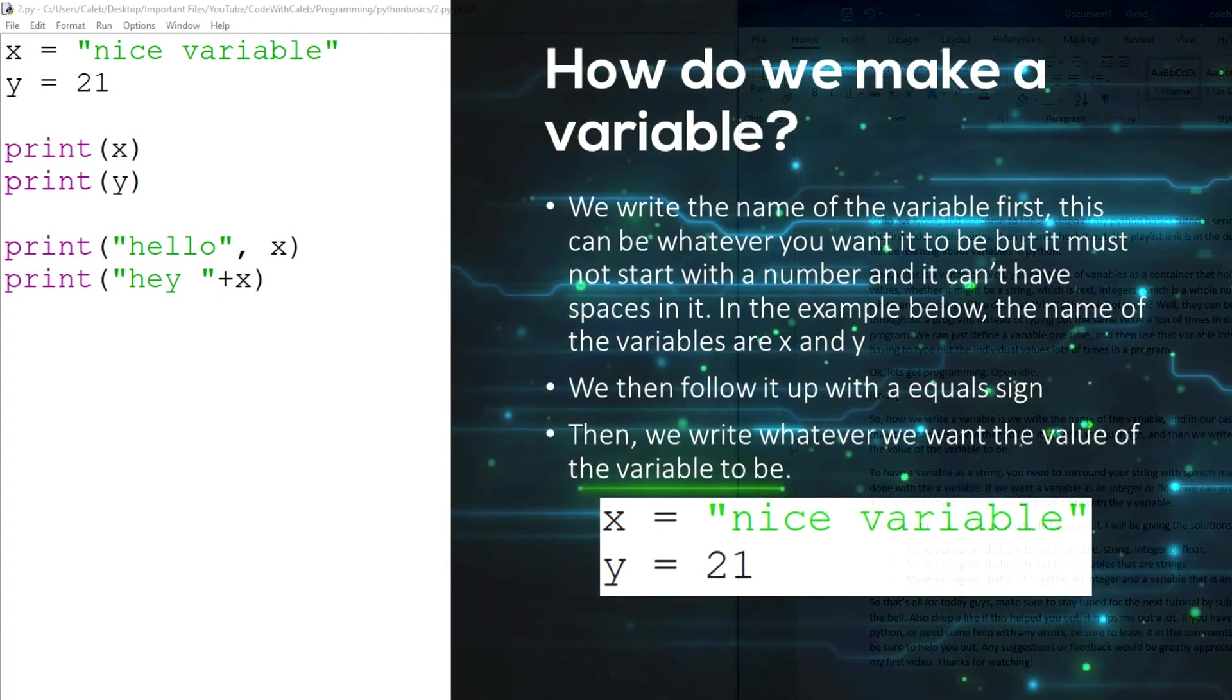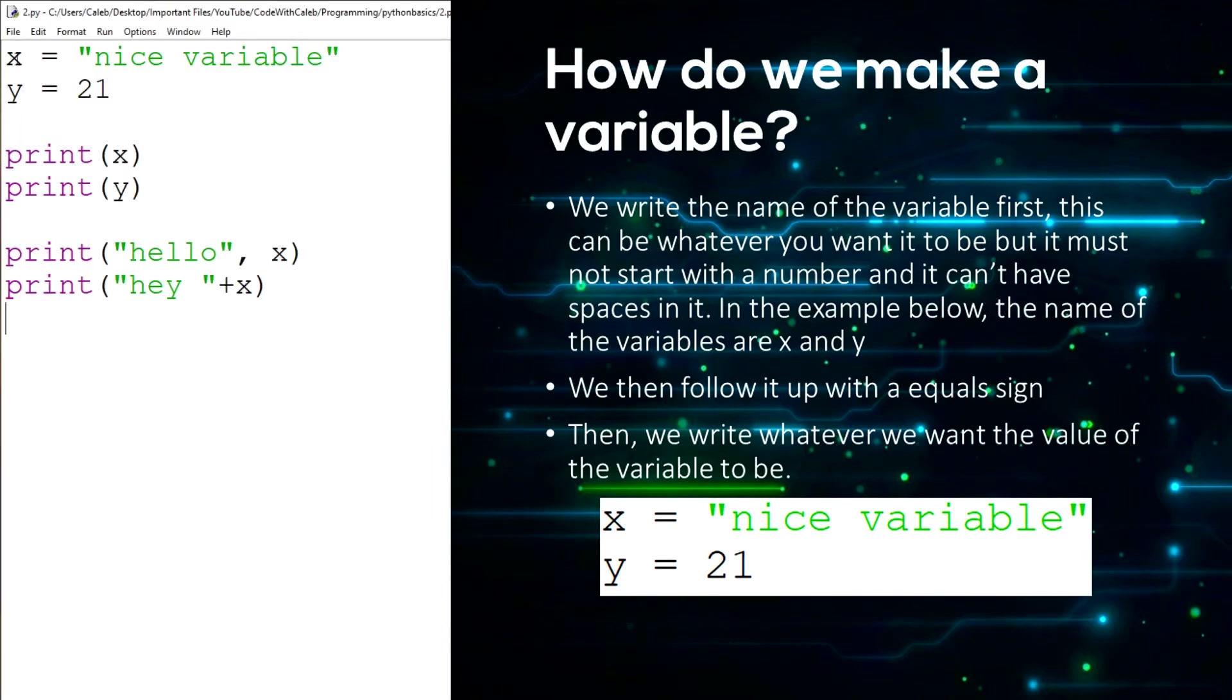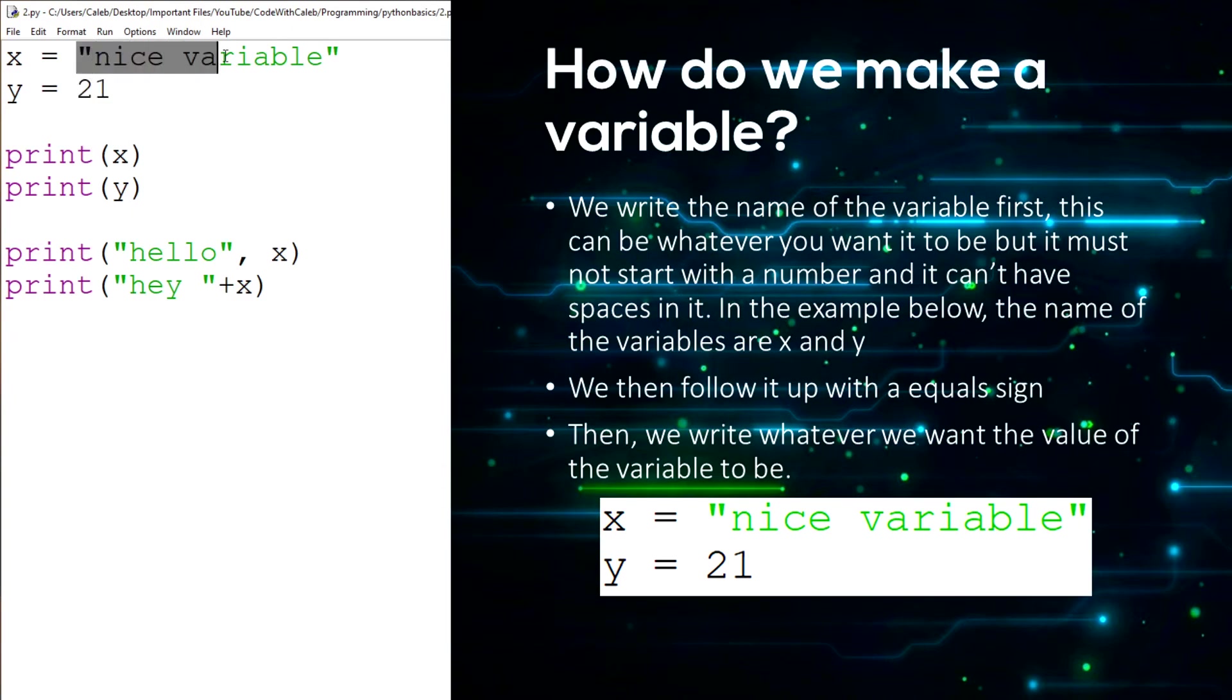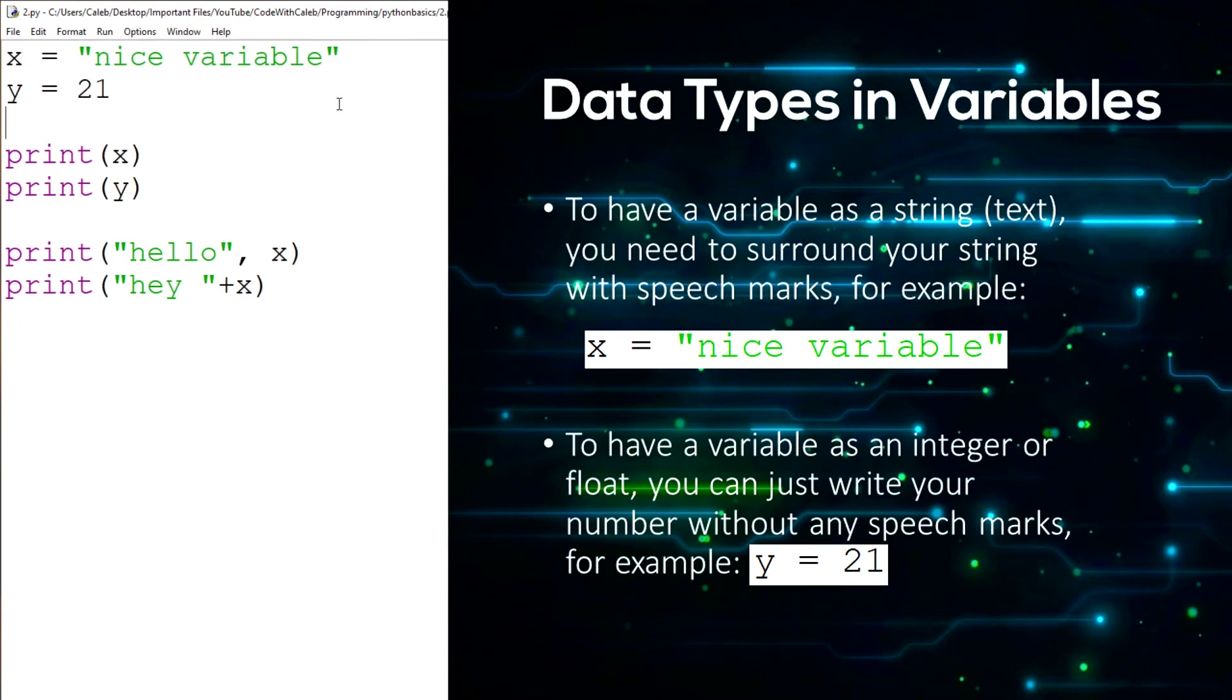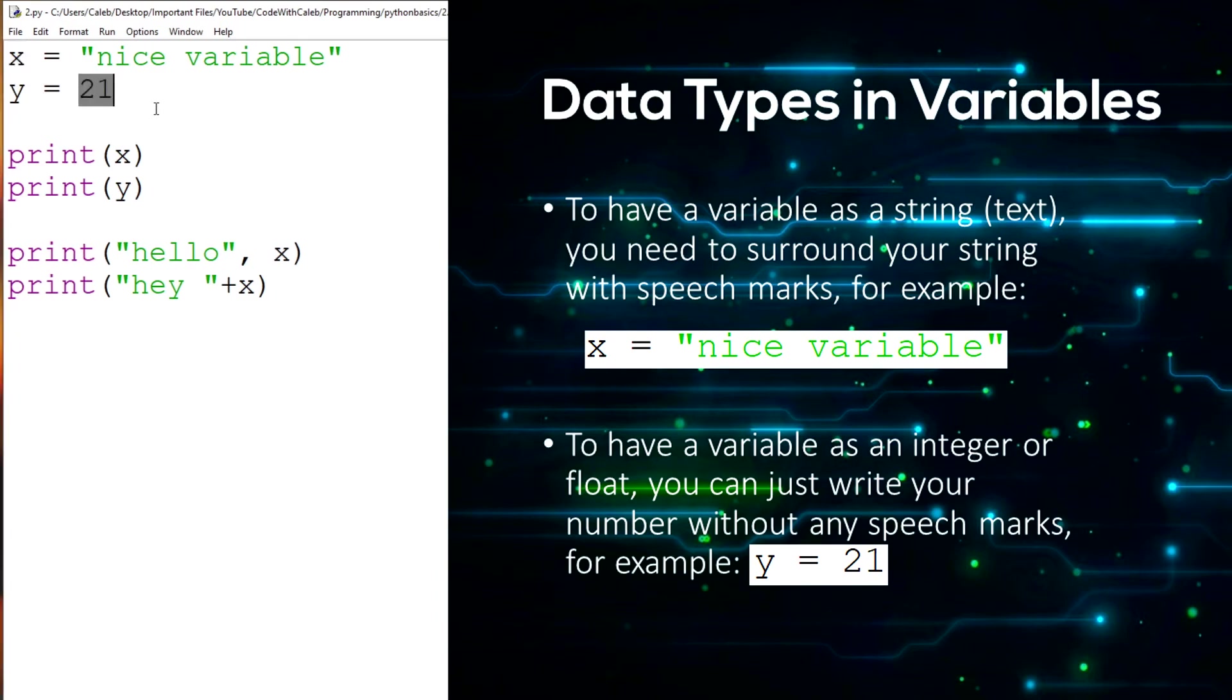So how we actually write a variable is we write the name of the variable, which in our case is x. Then we follow up with an equals, which says like x equals the variable, it assigns the data to the variable. And then after the equals, we write what data we want, whether that's an integer or a string. And to have a variable as a string, you need to have speech marks around it, which indicates that it is a string, which is text. A string is text. So x is a string variable. If we want an integer or a float, we can just have the number itself without any speech marks.